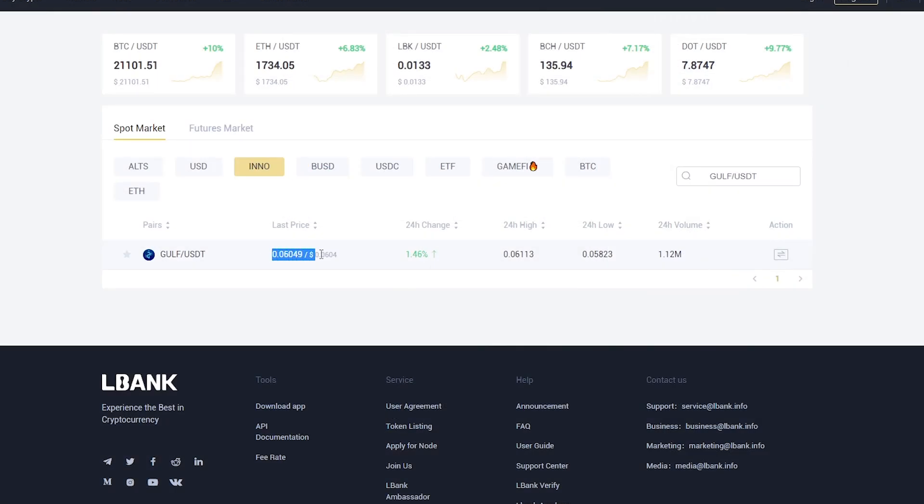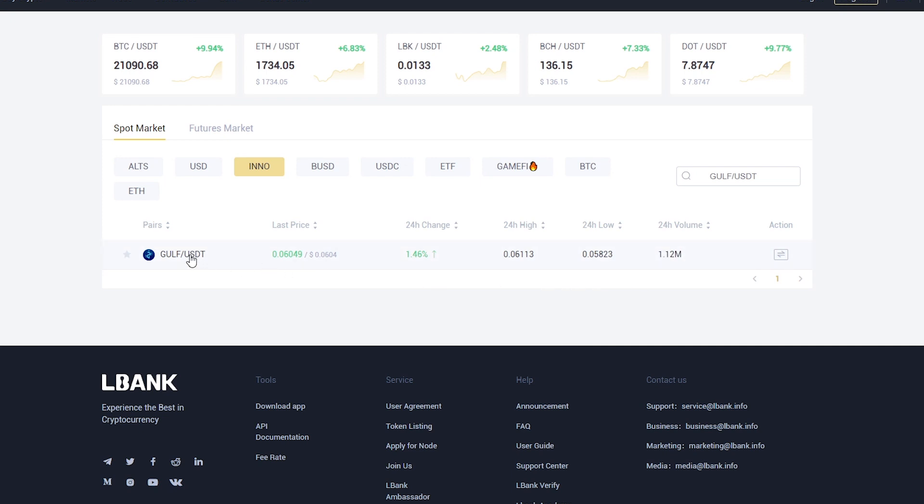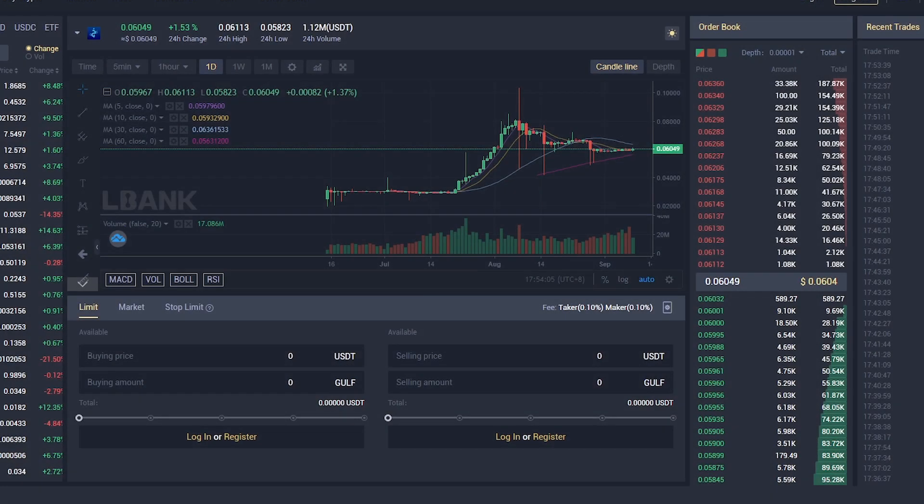The success of the project can be judged not only by active interaction with users, but also based on real numbers. Analyzing the Gulf chart on Elbank, one can notice a confident stability in the value of the token.